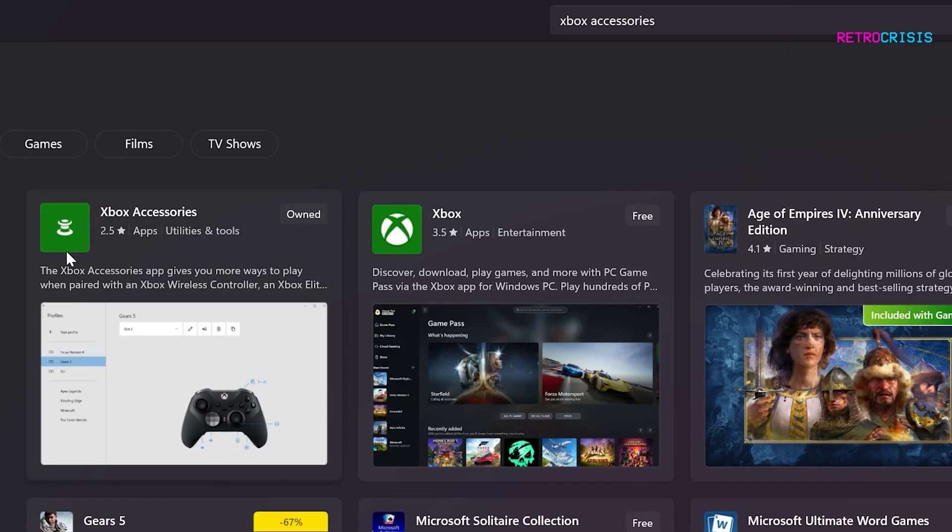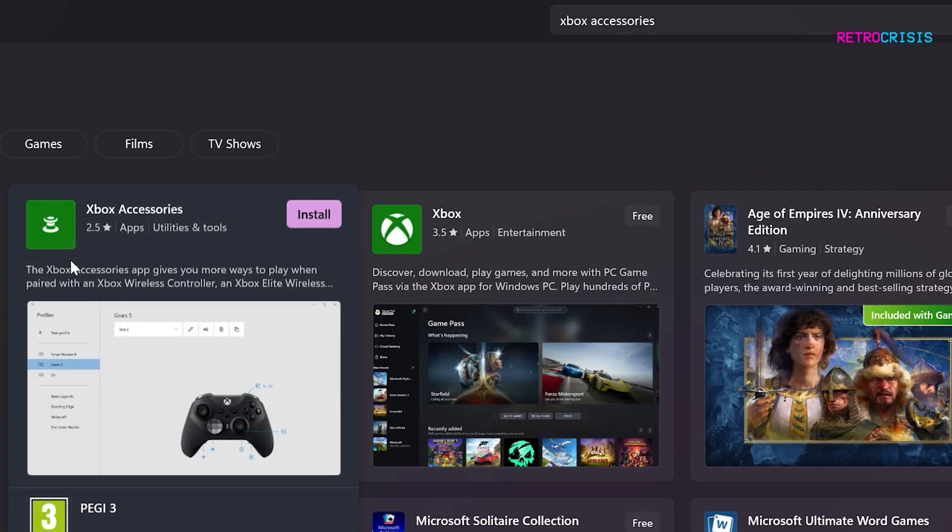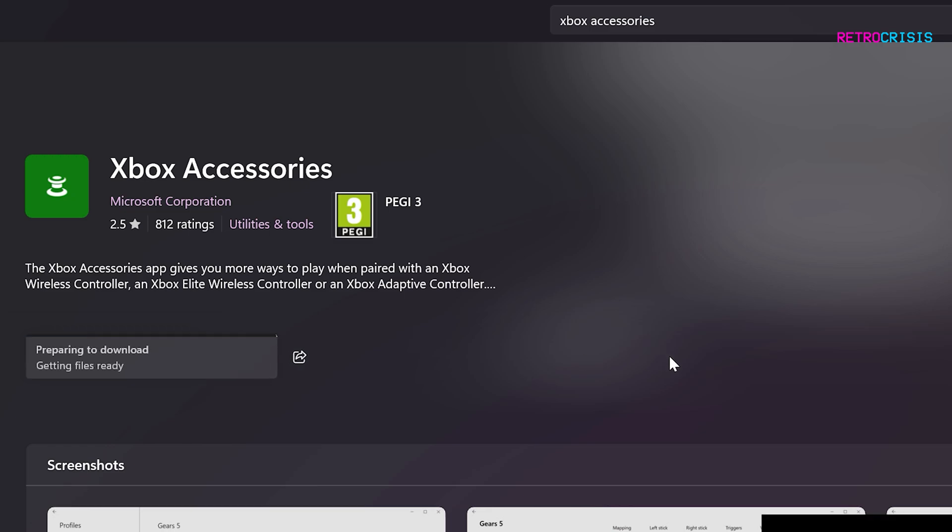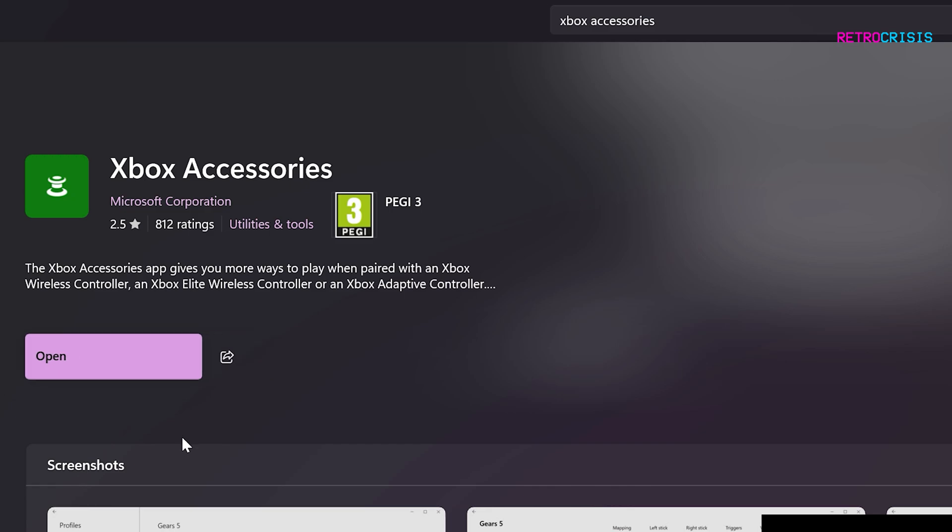Click to open it, then click install to install it. Once it's installed, you can click on open.